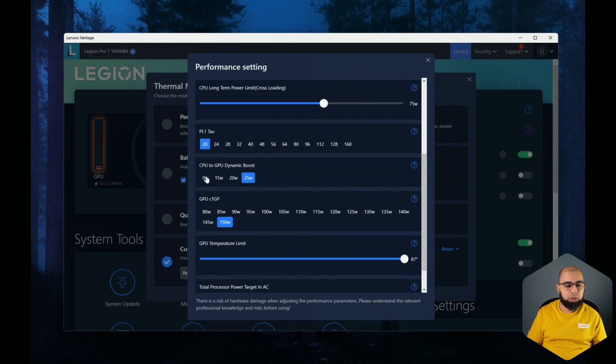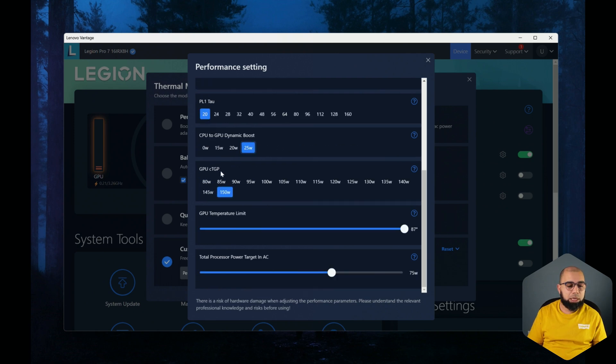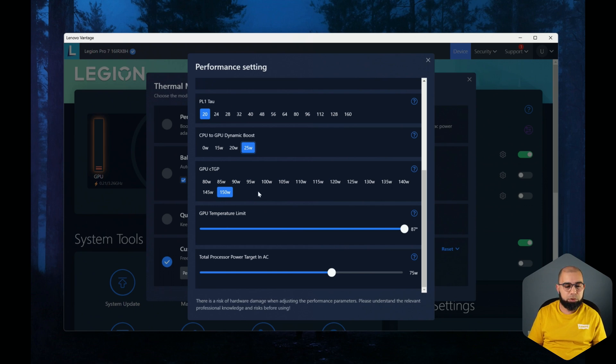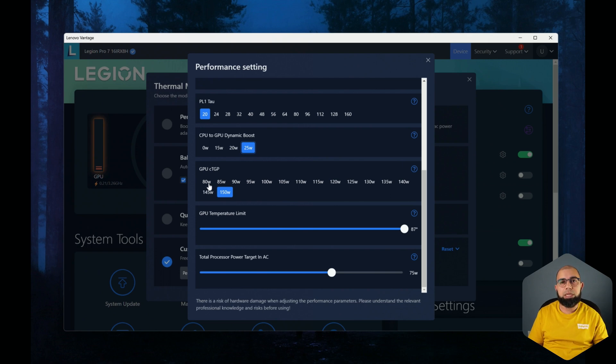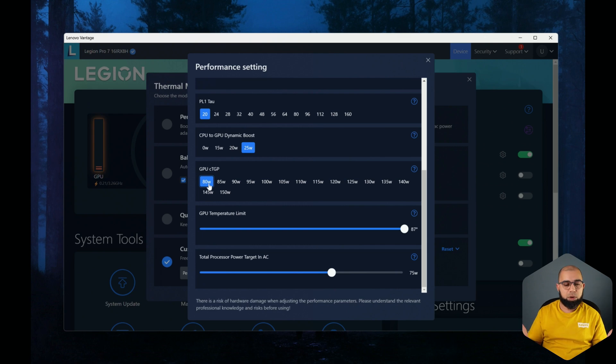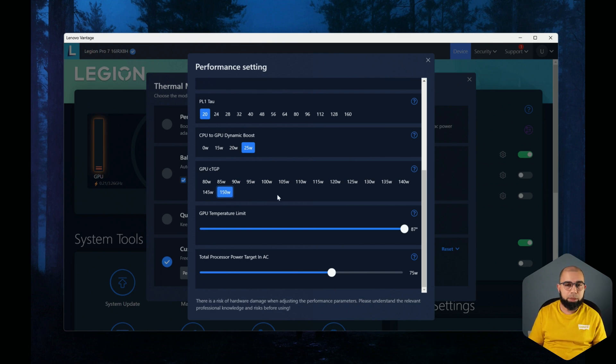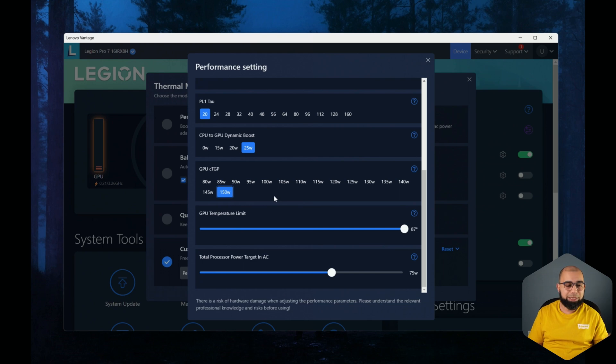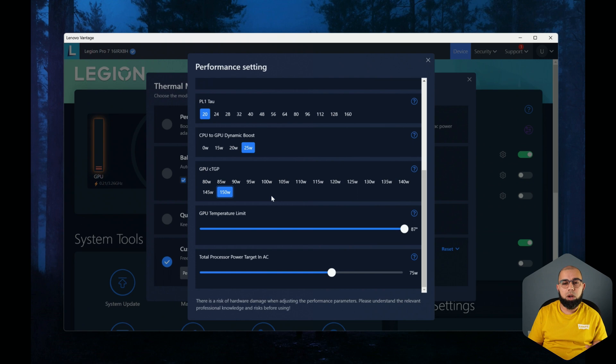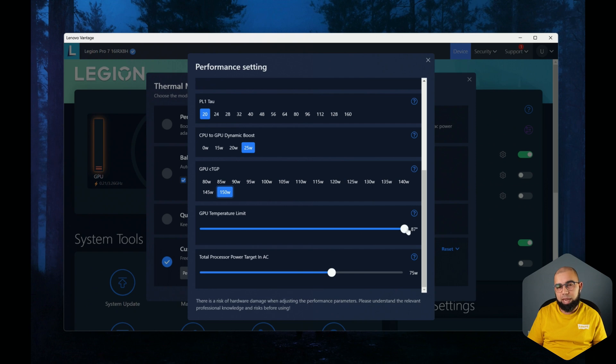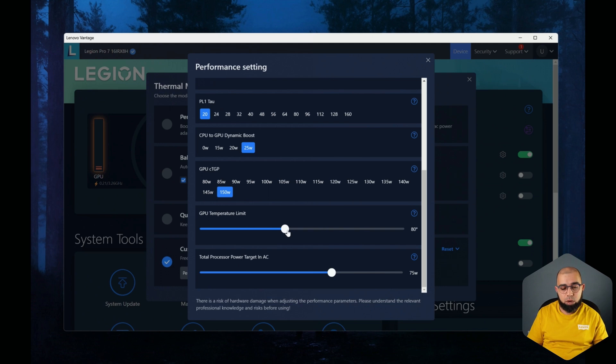The Legion Vantage software also gives you control over the dynamic boost. You can choose anywhere from 0 to 25 watts. And then you've got a configurable TGP, so this is something I have not seen in other control center softwares yet offered by any other manufacturer, which allows you to actually choose the configurable TGP on your 4090 all the way from 80 watts, which is pretty fantastic actually to have this level of control, all the way up to 150 watts. Thank you very much Lenovo for giving us this level of control. This is the type of control center software all manufacturers should be aspiring to. And then we've got the GPU temp limit, by default and by NVIDIA spec it's 87 degrees on the 4000 series. Of course you can tune it down if you want to run a little bit quieter.